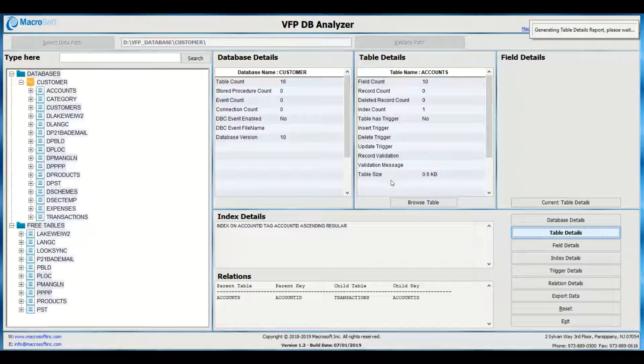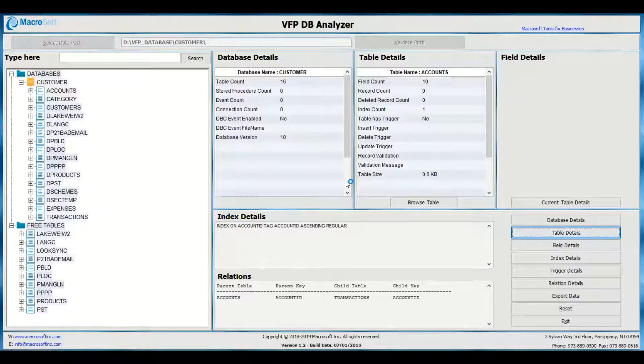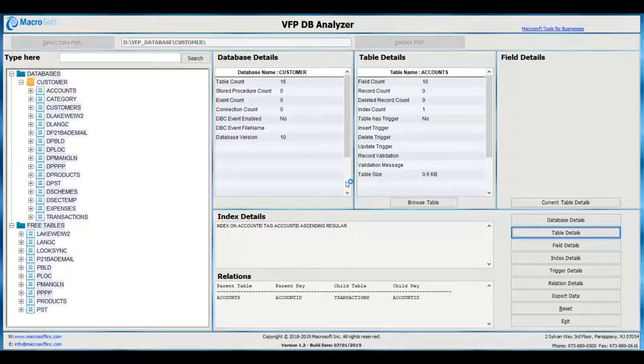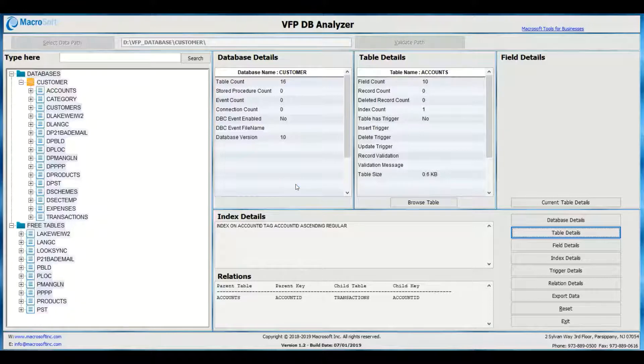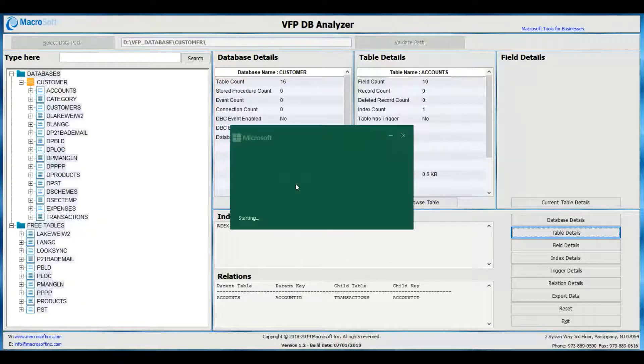Free tables that are DBFs can also be analyzed. The tool can browse the data in the table as well.